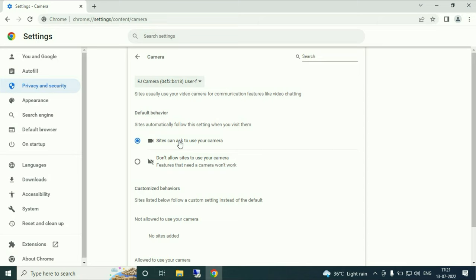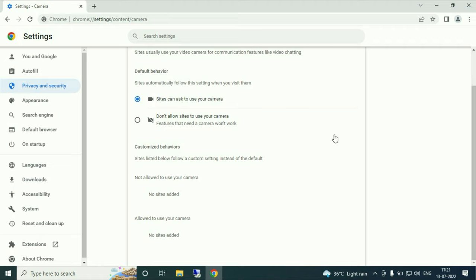Now scroll down. Here you can see the two options: Not allow to use your camera or allow to use your camera. If you allow any site to use your webcam it will be added below, and if you deny it it will be added here. I will show you some example.